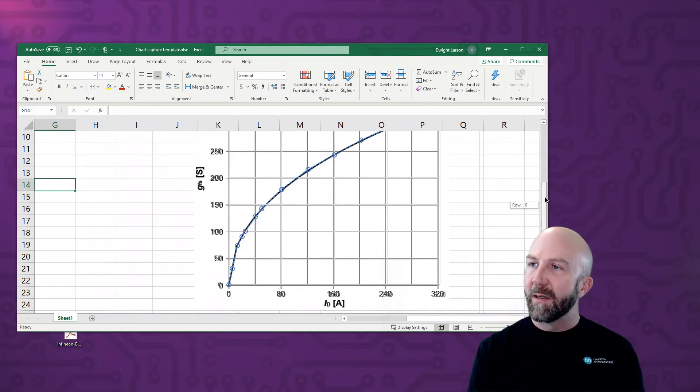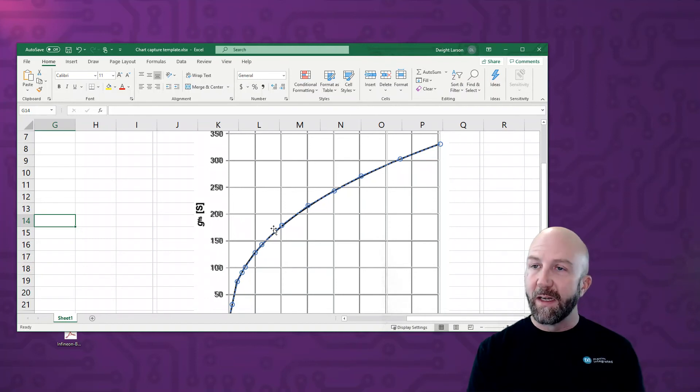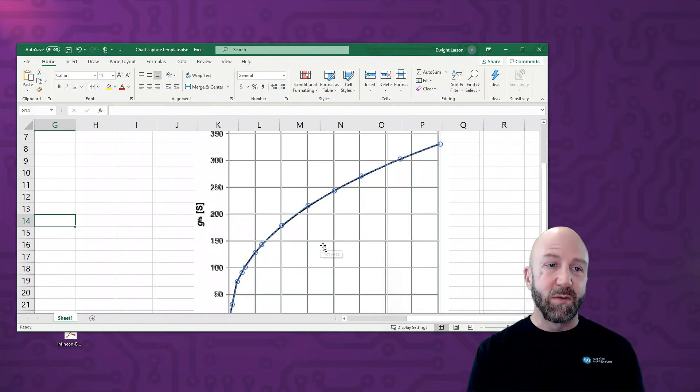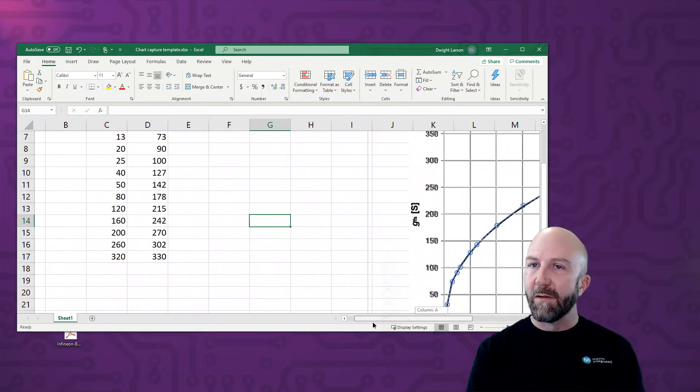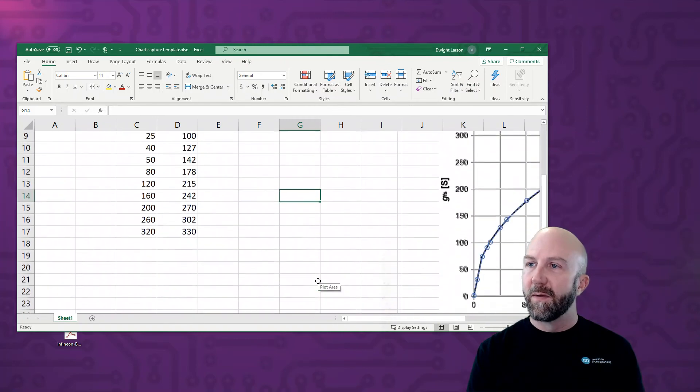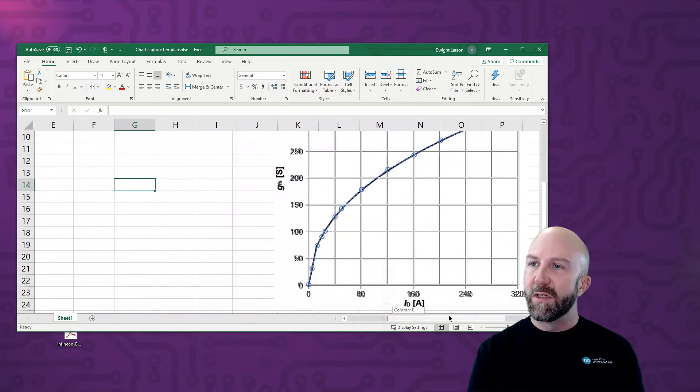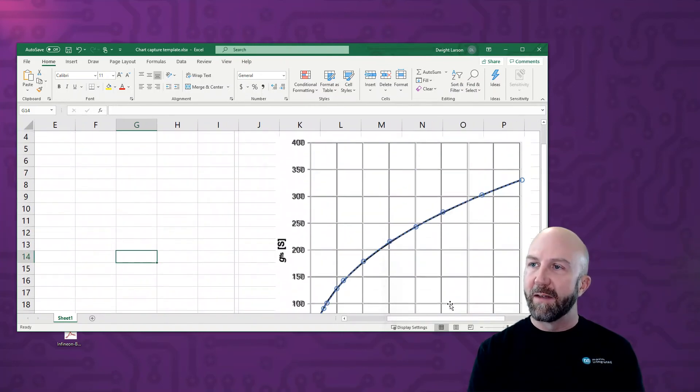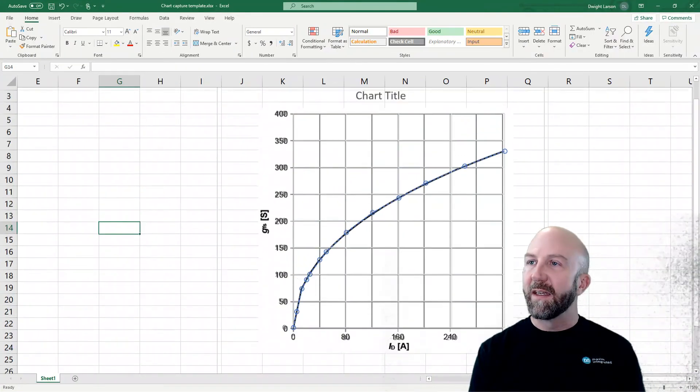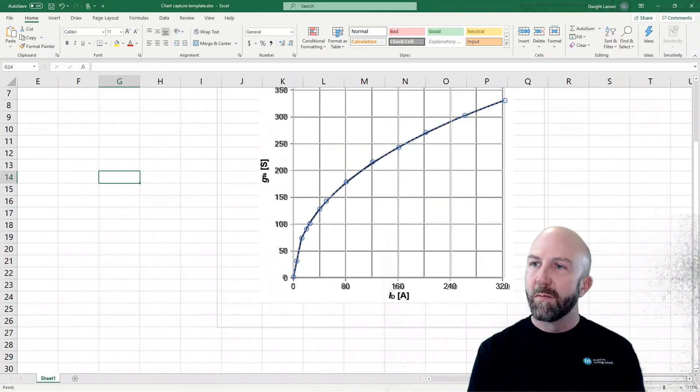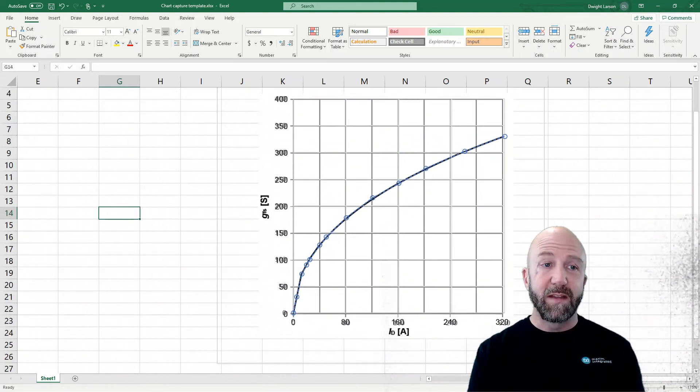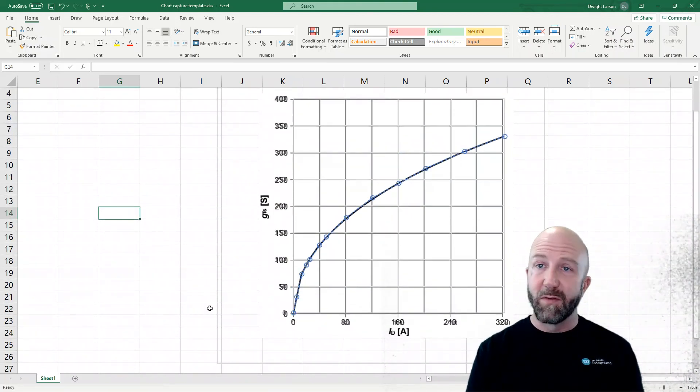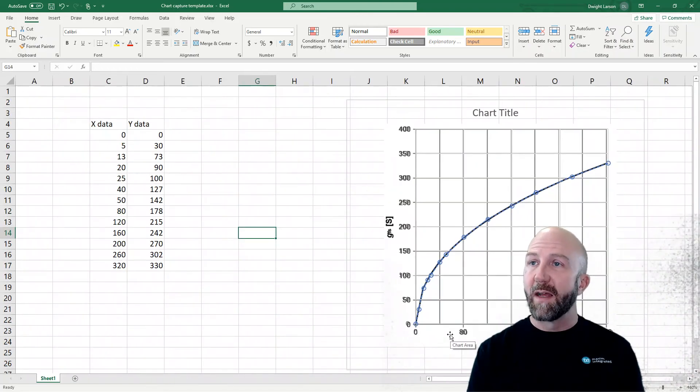Obviously in places where the data is more curved or it's changing more rapidly, it helps to fill in more points on the Excel data. And in places where it's more flat, you don't need to. But now that I've done this, I have an approximation of the original data that was used to create the plot in the datasheet. And this comes in very handy for recreating things or superimposing data from different devices on the same plot.